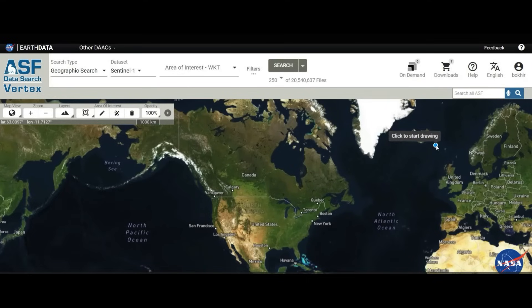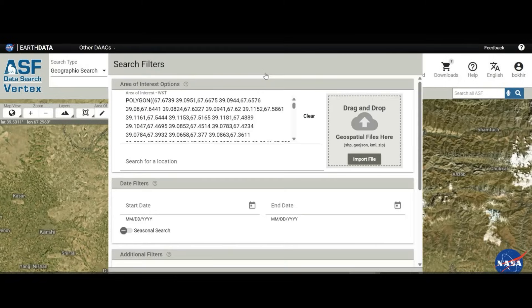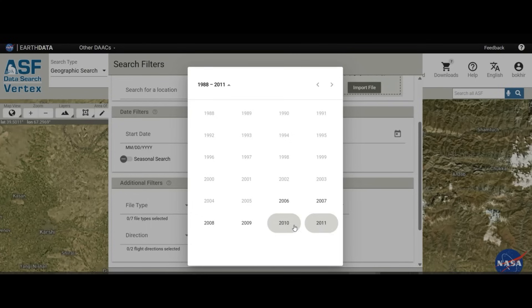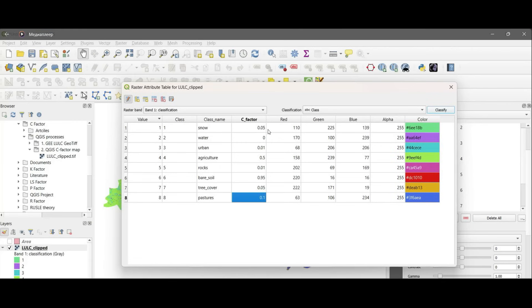You will learn to download high-resolution data, calculate all the erosion factors, and build a detailed 10-meter RUSLE model step-by-step, using real-world examples.